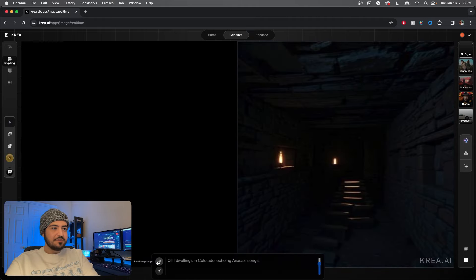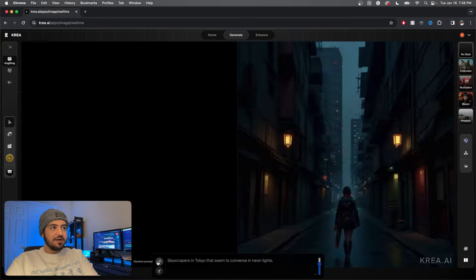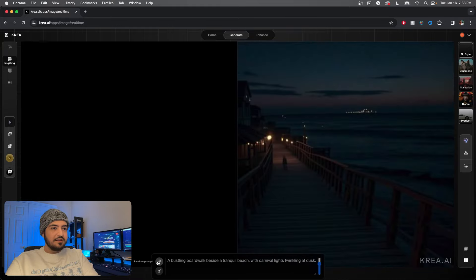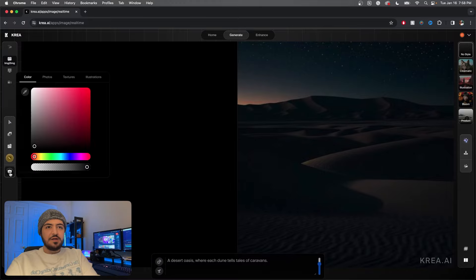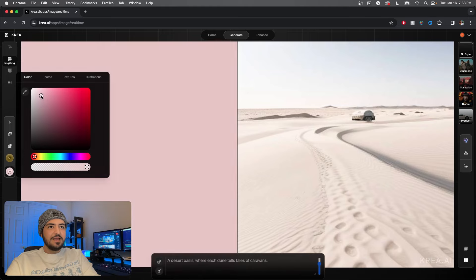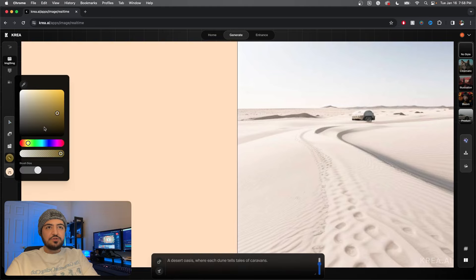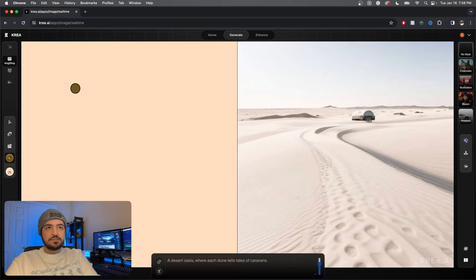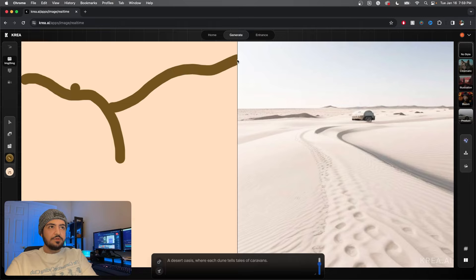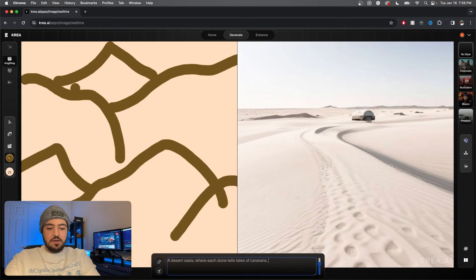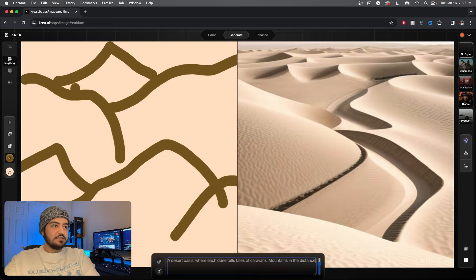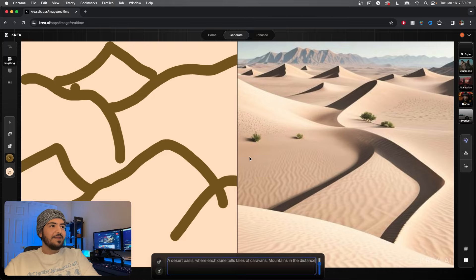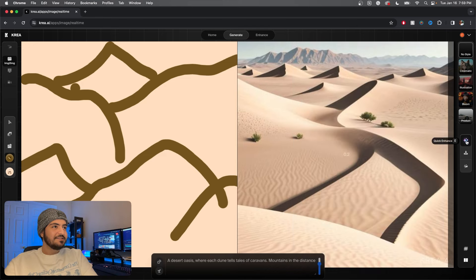All right, I cleared the canvas, let's try some random prompts here. Cliff dwellings, rocky shoreline, boardwalk. A desert oasis, this might be cool. Let's change the background to make it daytime. Yes. Let's start drawing some landscape. Yeah, let's get a color, let's make it a nice little mountainous landscape. And then in the prompt we can say mountains in the distance. Okay, I see, it's trying to use these curves to make the sand dunes. Let's hit enhance.